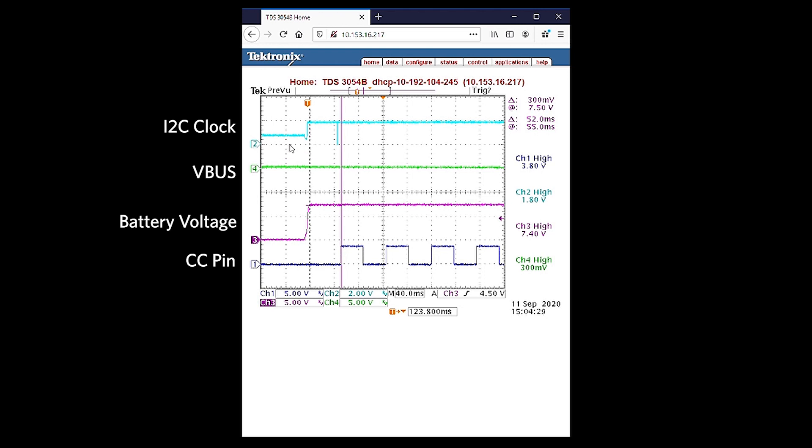Channel 2 is an I2C clock. It is pulled up to 1.8V. Channel 4 is VBUS. It is 0V because there is no power adapter or device that is connected. Channel 1 is a CC pin. It indicates that it is operating in DRP mode. This is the correct behavior of the initialization.